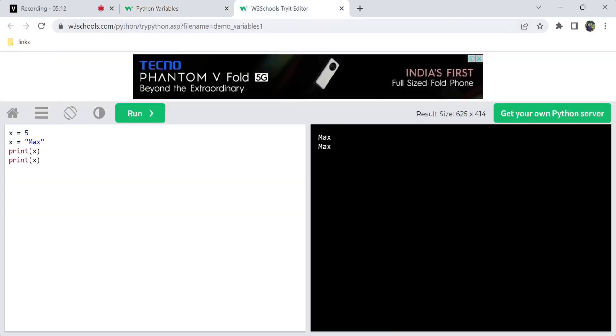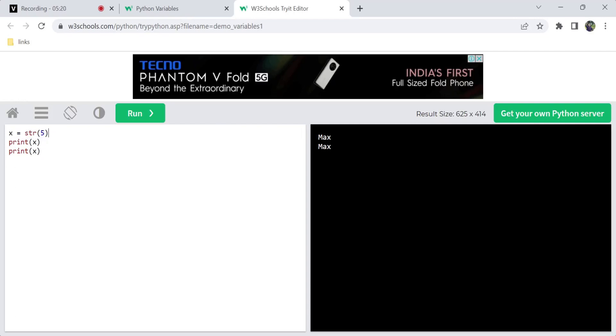Let's take a practical example: x has value 5 as an integer, and we use casting to convert it to a string type using str(5). The output would show the string representation of 5.